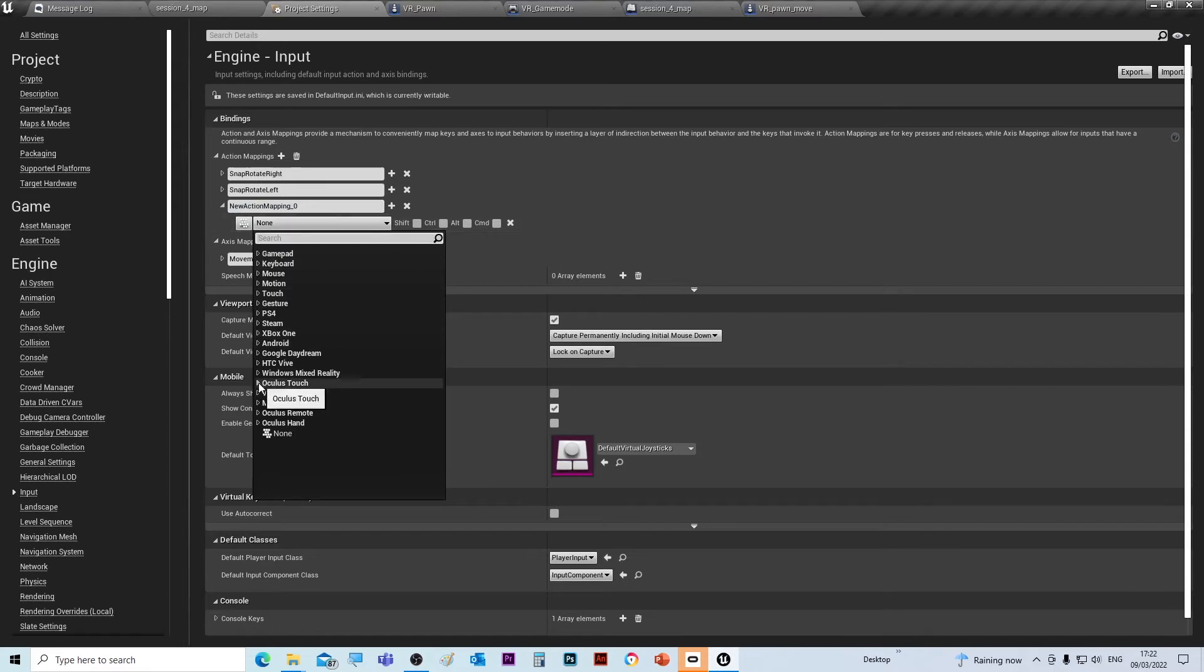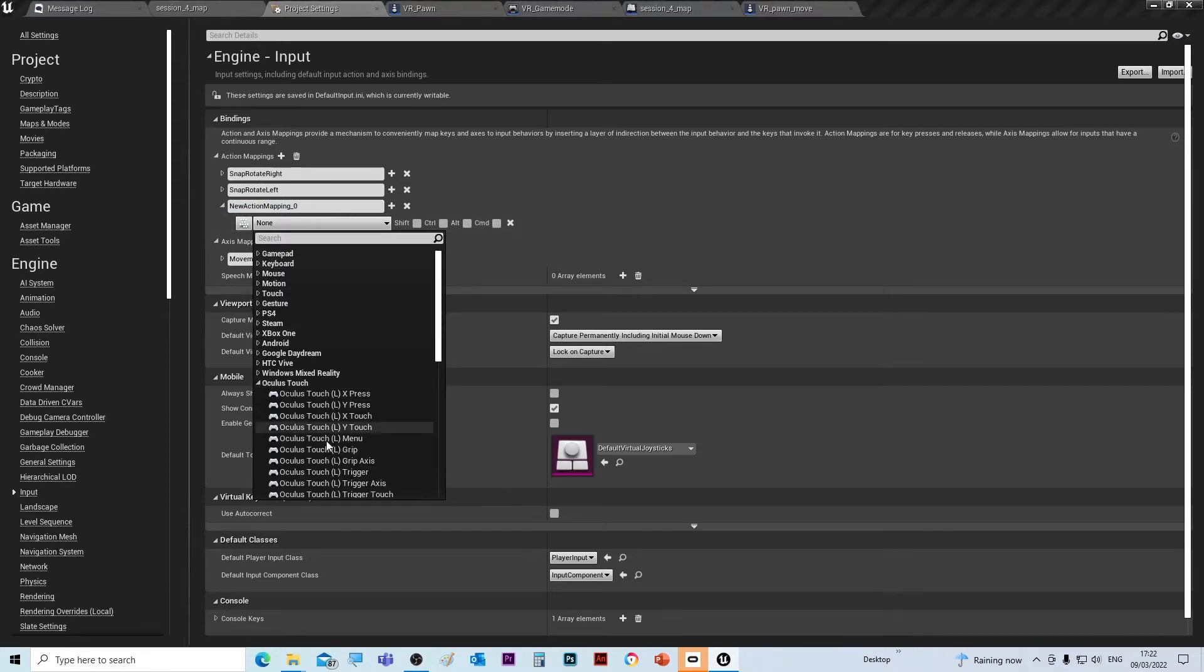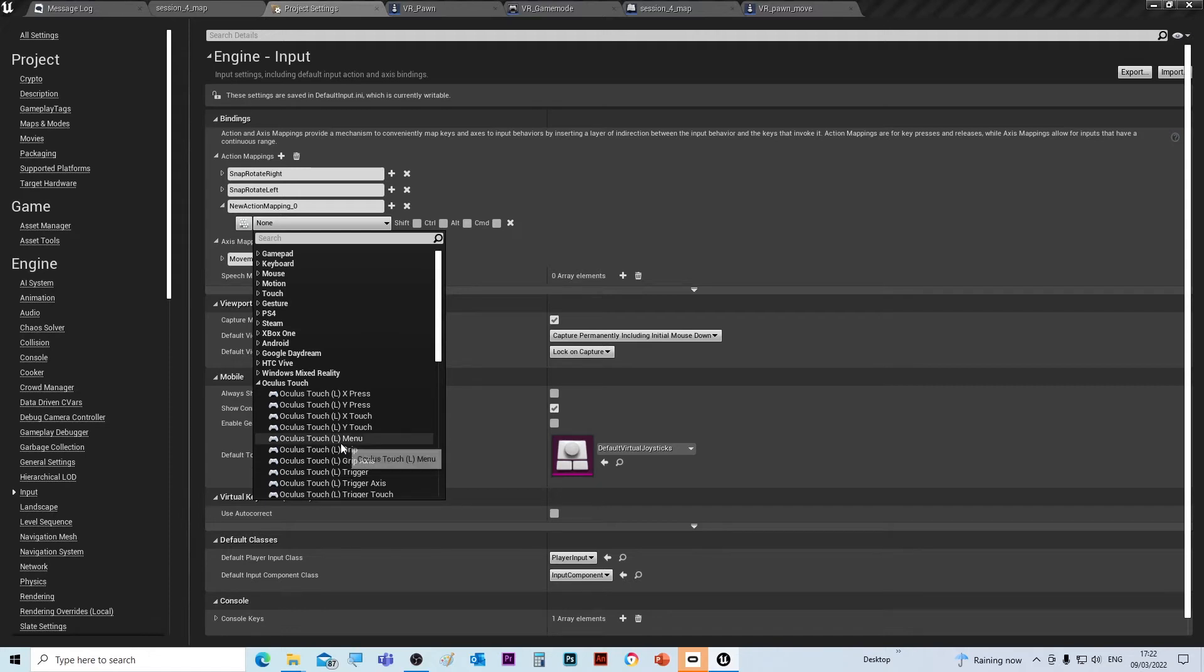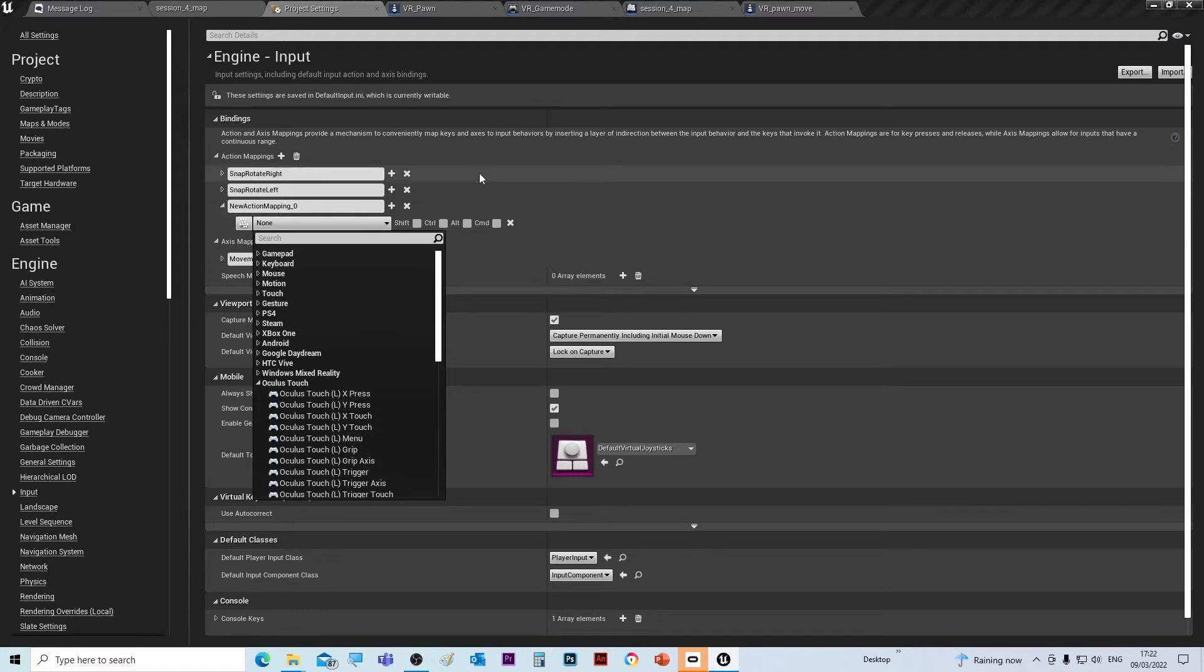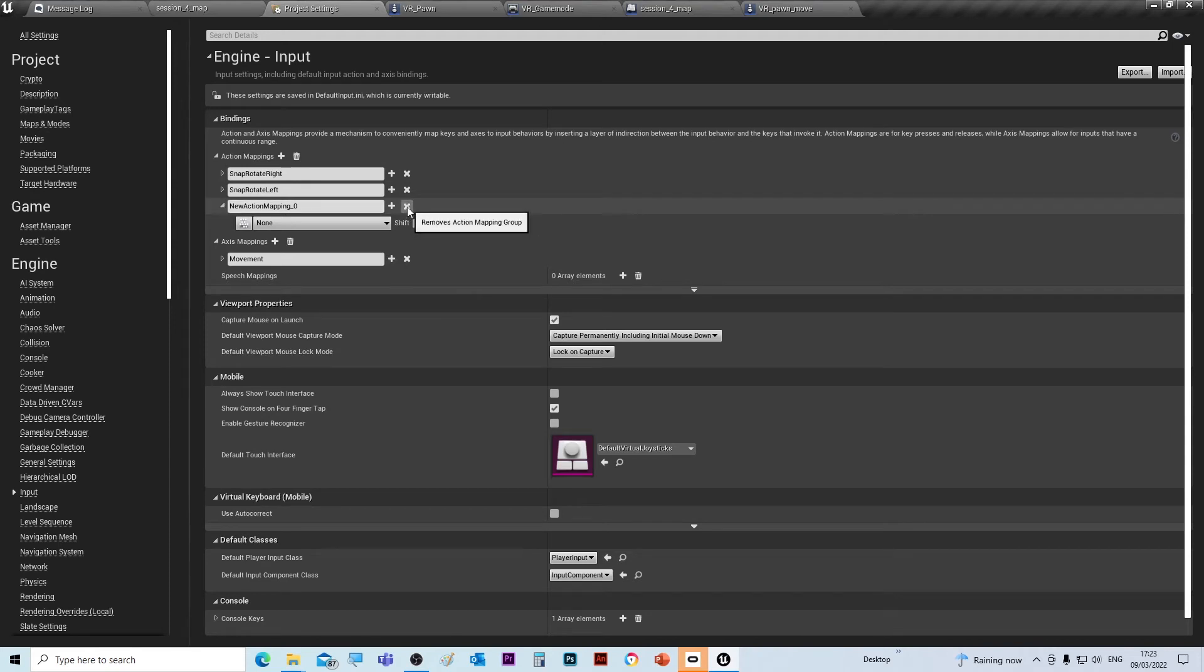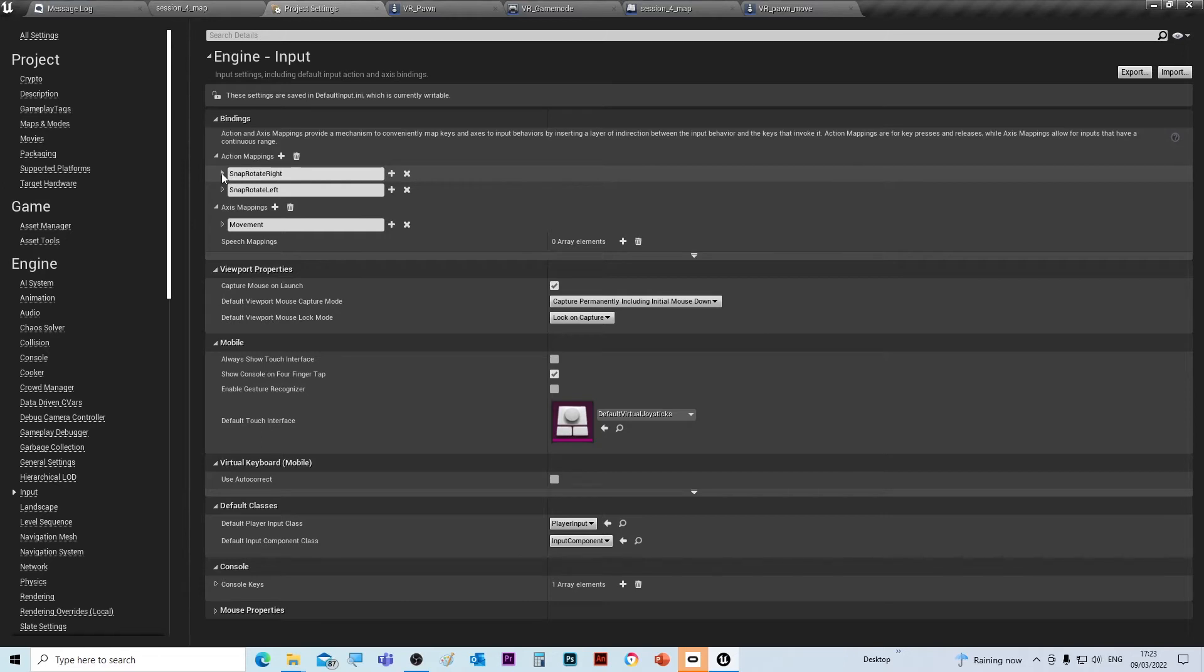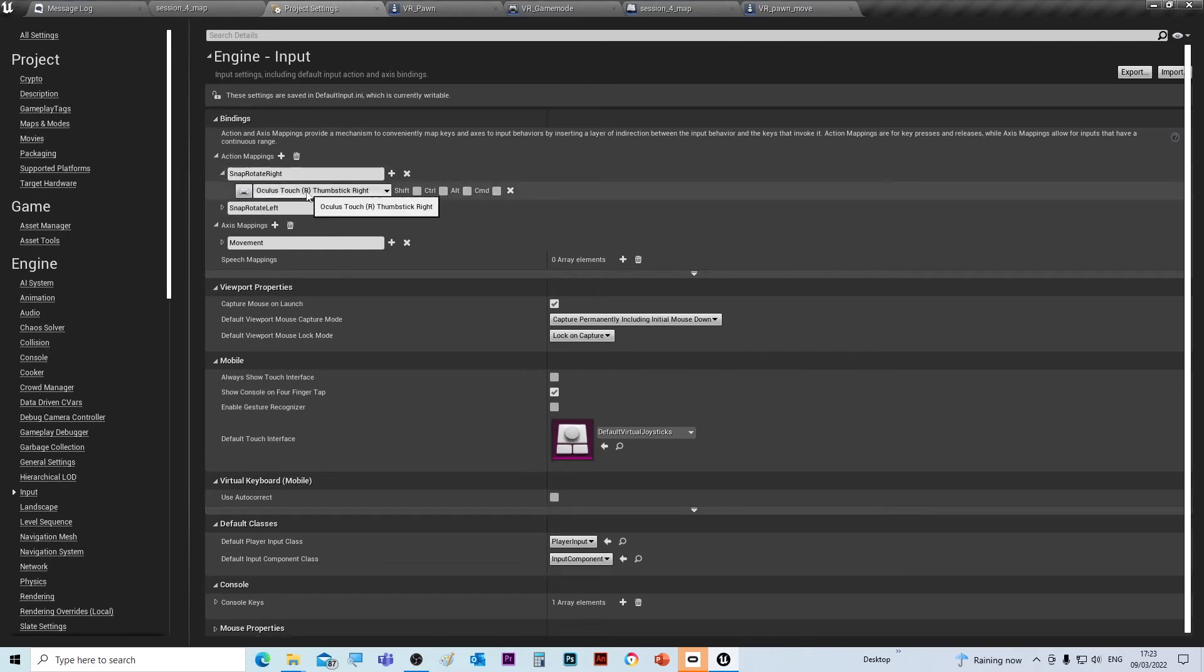can see the Oculus Touch and there's lots of different inputs, so you need to make sure you pick the right one. So if I just delete that and go through this - that's the name of the input, and then the first one is the Oculus R Thumbstick Right. So that's when you flick the